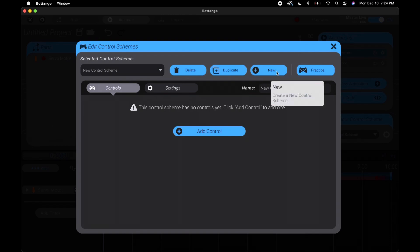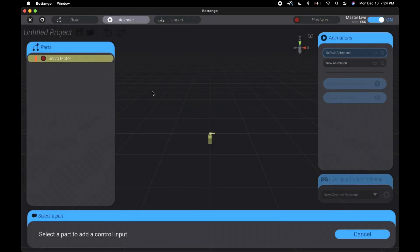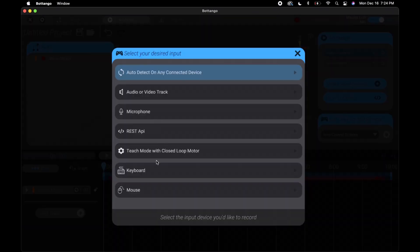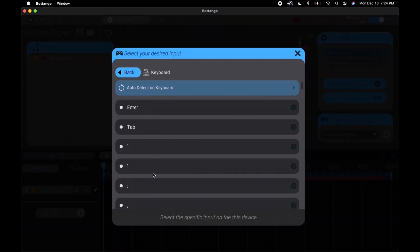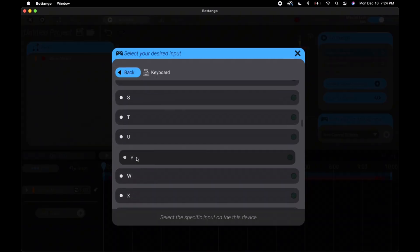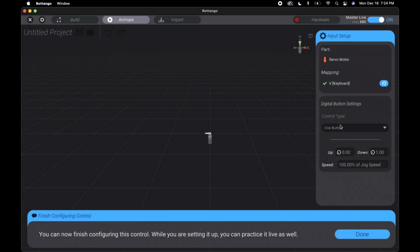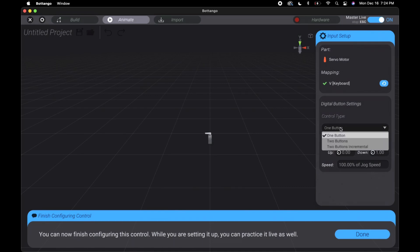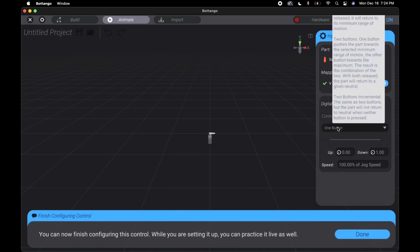If you click add control we can select the servo that we want to control. I do keyboard for this case, let's choose the letter V. Now we're in a new screen. The one button setting means if we hold the key it will move to that new position until we release it, then it'll go to its default position.